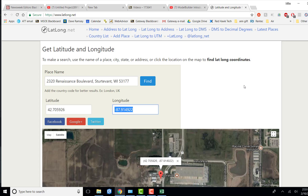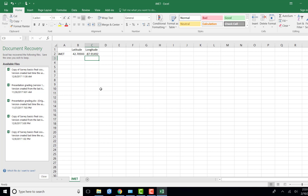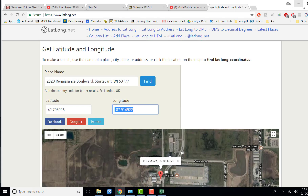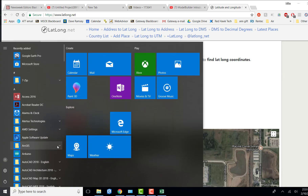Over here you can see the web page where I'm getting the latitude and longitude for the IMET Center. You could use something else if you prefer - your home, or a campus like Elkhorn, Racine, or Kenosha. We're going to take this data and put it into an Excel spreadsheet to import into ArcMap. I have already constructed a spreadsheet with the latitude and longitude. Note the negative 87 for the longitude - it needs to be negative to get the coordinates right.